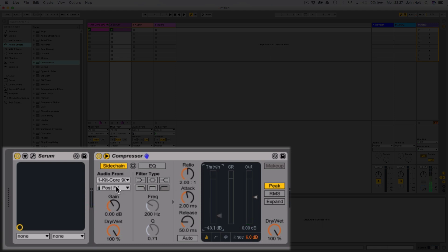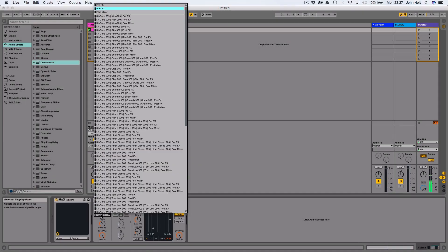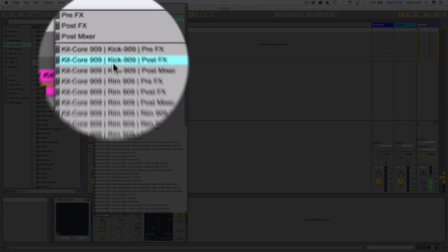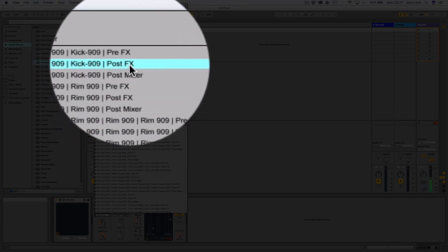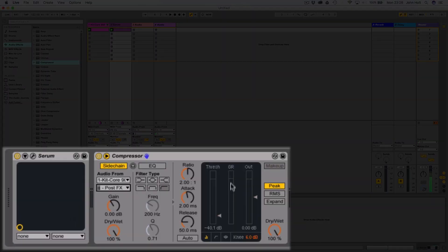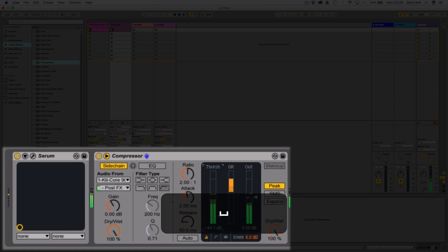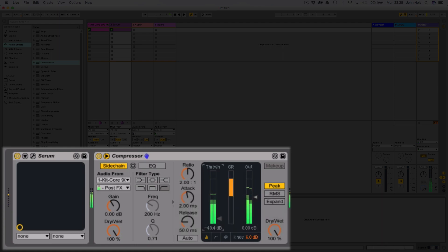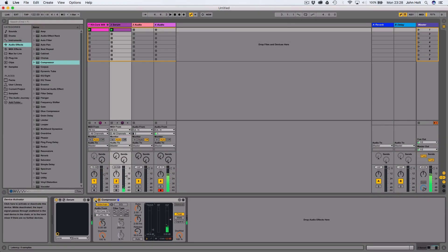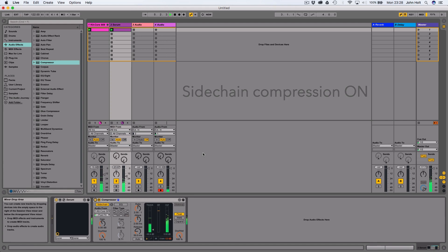What we want is just the kick drum to be making this yellow line, which is gain reduction, come down. And the way that we do that is actually fairly simple, probably should have seen it before, but in this second menu just below audio from, what you need to do is select kick 909 post fx. Now you're only going to see this yellow line coming down when the kick drum plays and you'll hear that it gives the synth a really kind of nice pumping effect. That's a lot of what sidechain compression is used for, is groove and a pumping effect. So there we go. I'm going to play it again without the sidechain compression on and then I'm going to bring it in for you.